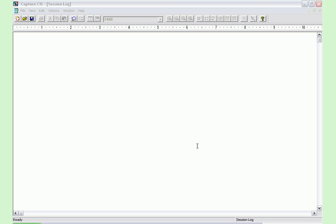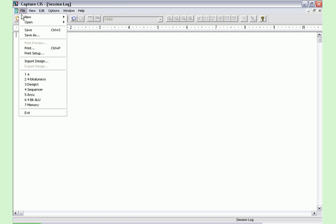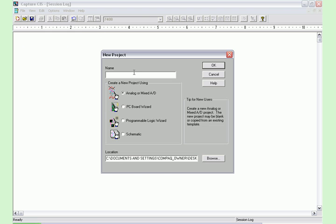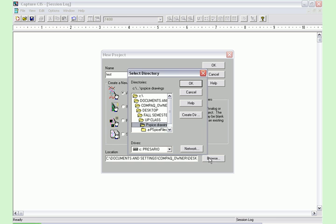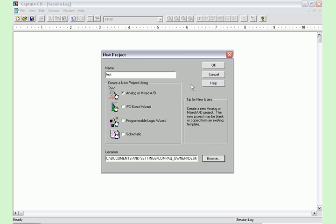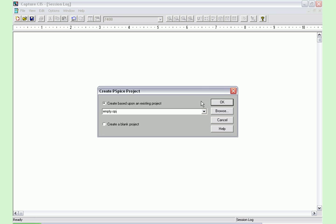To create our project we first need to save it and create it. We do this by clicking on the file menu and selecting new project. We name it what we wish to call it and make sure analog or mixed A to D is selected. Then we select our file location we wish to save it as and click OK.